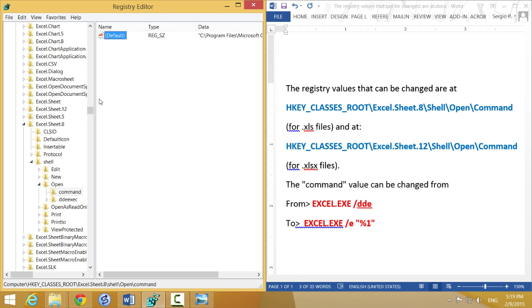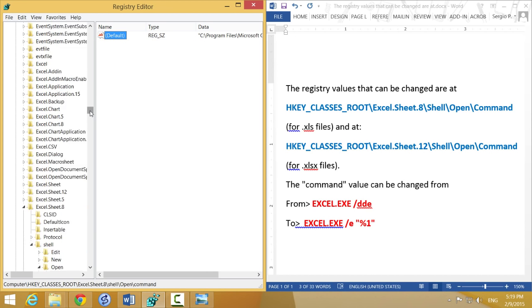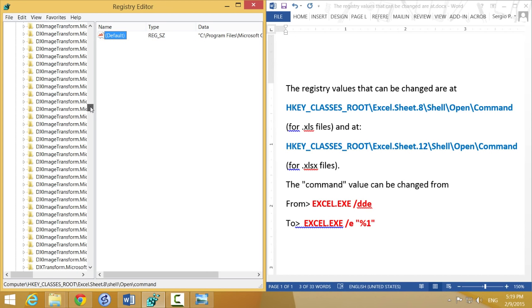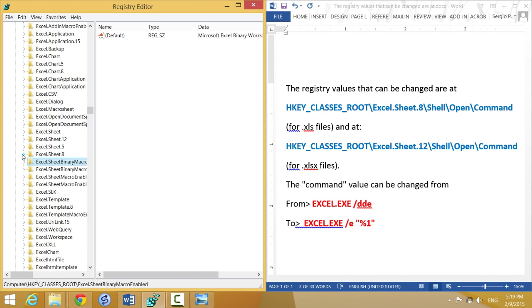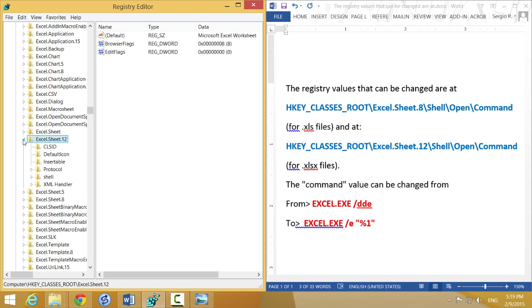After you've done that, I'm going to look for the next key, which is for the .xlsx files. It's in the same folder, but this time it's Excel.Sheet.12. So let's go back to that. I'm going to close this, and here it is, Excel.Sheet.12. I expand that,